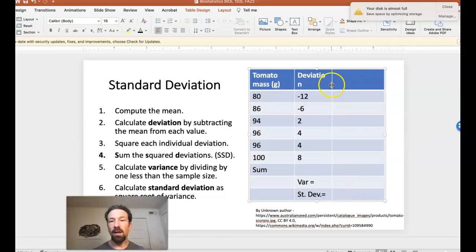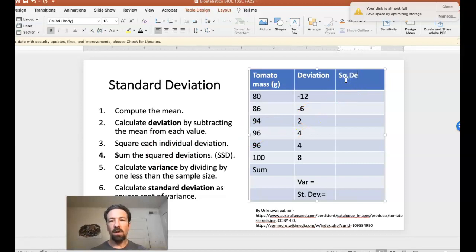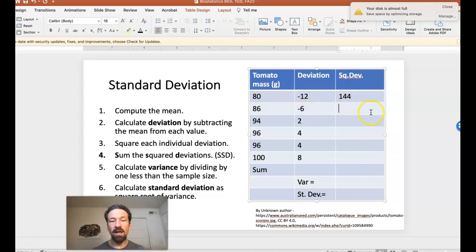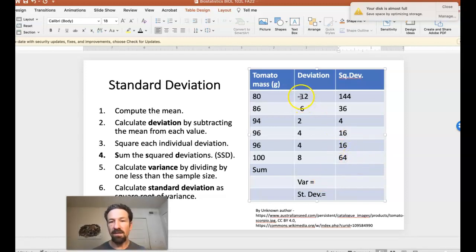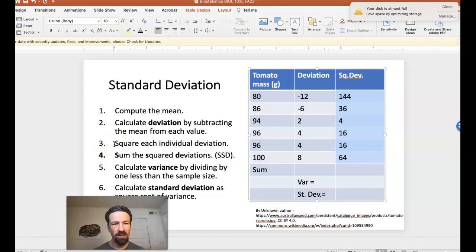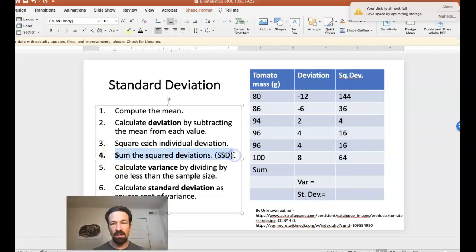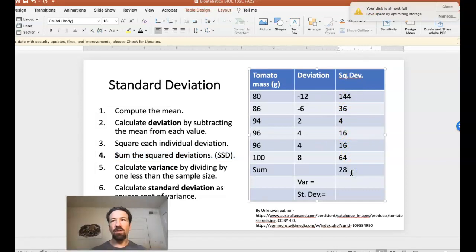Next, we calculate the squared deviations by squaring each deviation: negative 12 squared is 144, negative 6 squared is 36, 2 squared is 4, and so on for the remaining values. Notice that negative signs in the deviations have no effect because squaring a negative number gives a positive result. We then complete step 4 by summing all of those squared deviations.